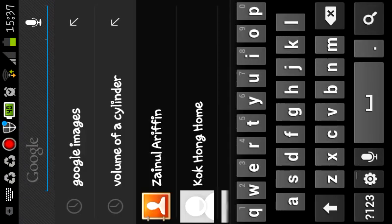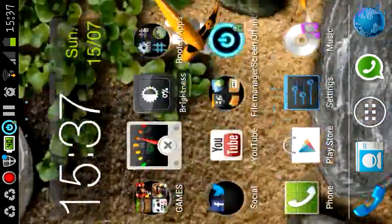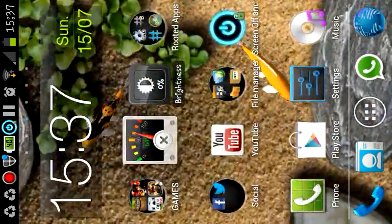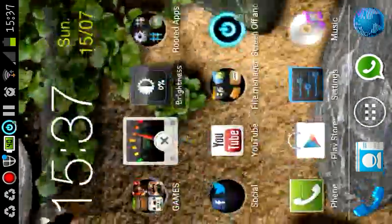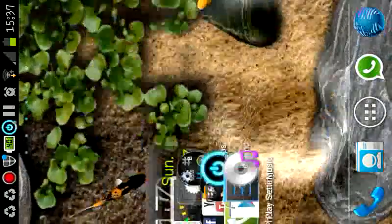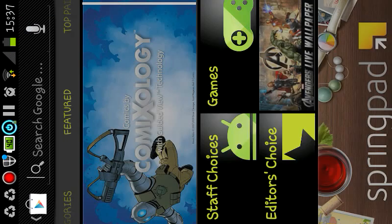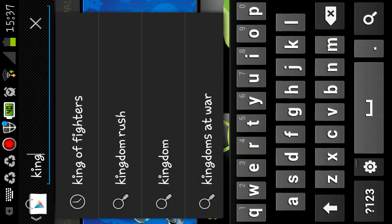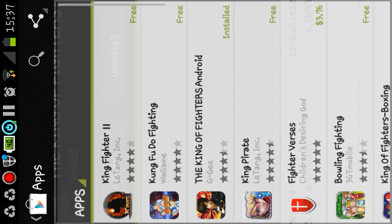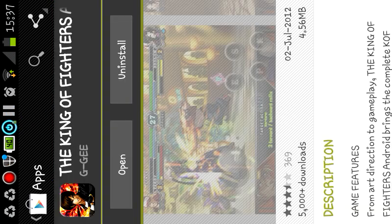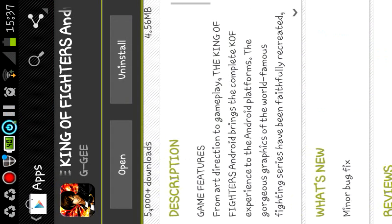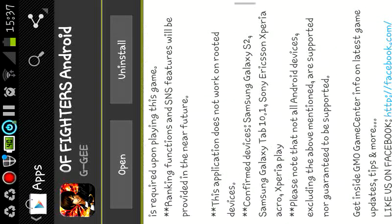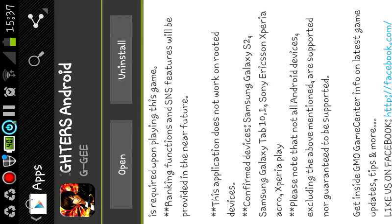So you want to install King of Fighters Android. There are a lot of videos on YouTube or websites in Google where you see you must install Titanium Backup, whatever. But really to install this game you need to root your phone. But however, what is contradicting is that, let me just type in the game, there it is, it says here that this application does not work on rooted devices.